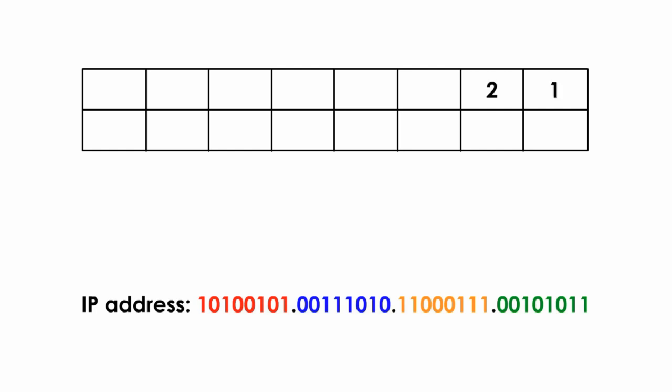There's a pattern for these eight numbers. Starting with 1, next number is 2, which is double 1. 4 is double 2, 8 is double 4, and 16 is double 8, and 32 is double 16, and 64 is double 32, and 128 is double 64.